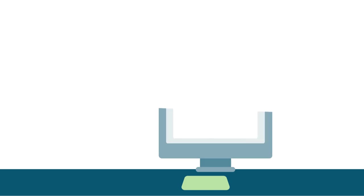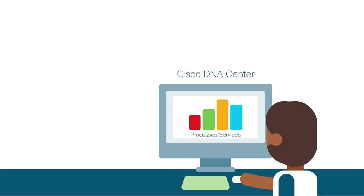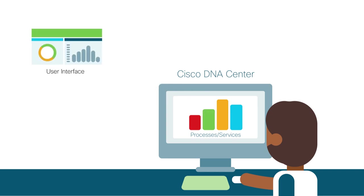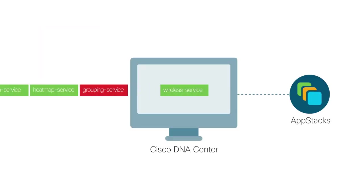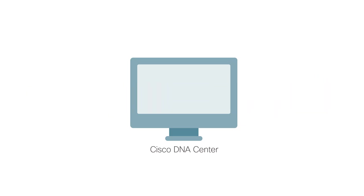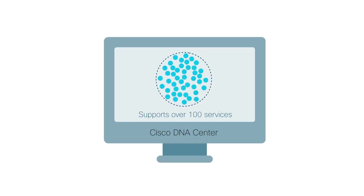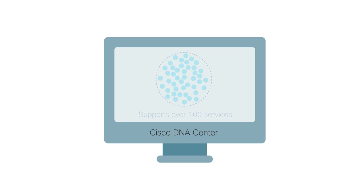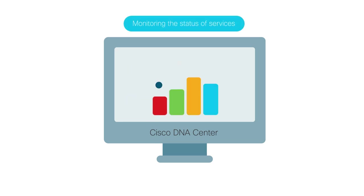This video shows you how to monitor the status of processes or services running in Cisco DNA Center by using the Cisco DNA Center user and command line interfaces. Services are very critical to Cisco DNA Center performance. Currently, Cisco DNA Center supports more than 100 services. Monitoring the status of these services gives you the best insight into Cisco DNA Center performance.